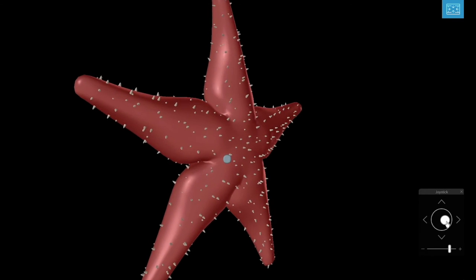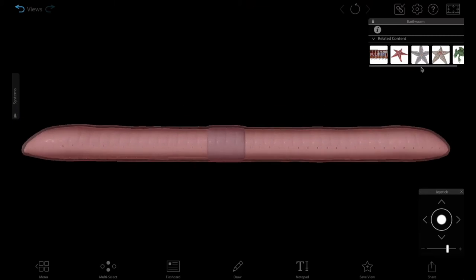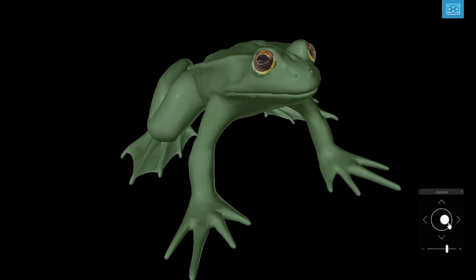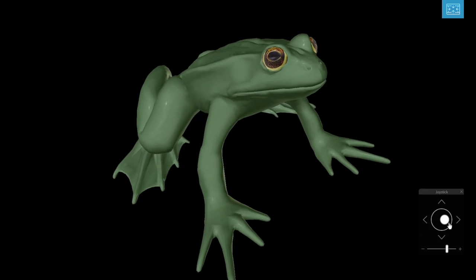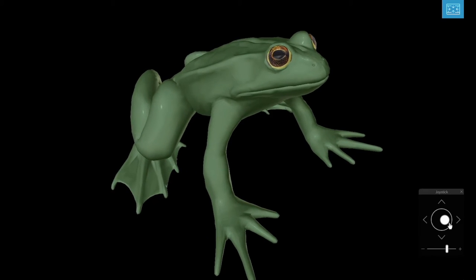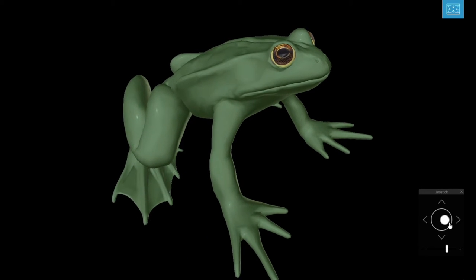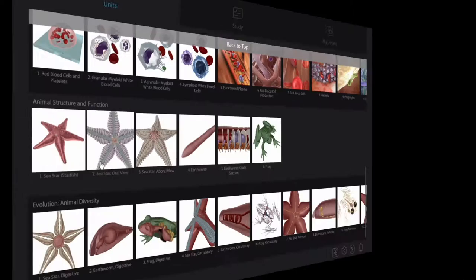Visible Body's virtual sea star, earthworm, and frog dissection models are easier than ever to integrate into your course's curriculum.